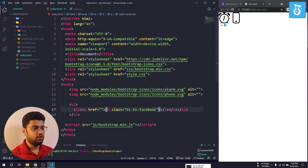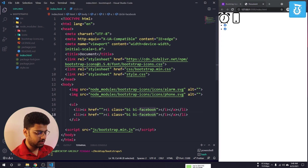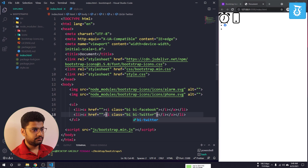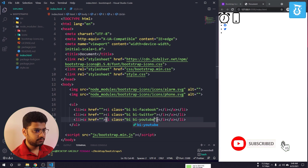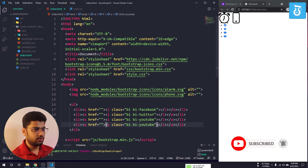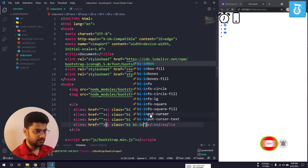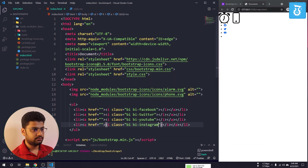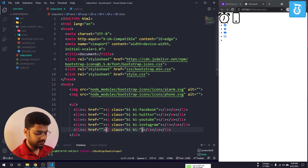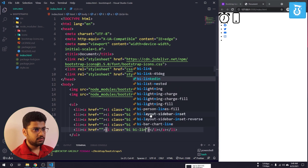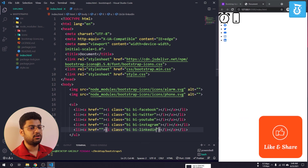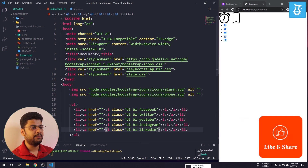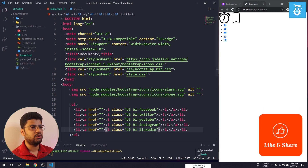Once the CDN is added and the live server is open, you can see the Facebook icon is working. I'll duplicate the icon entries for Twitter, YouTube, Instagram, and LinkedIn. In a very short time I have added several social media icons — all using Bootstrap font icons.